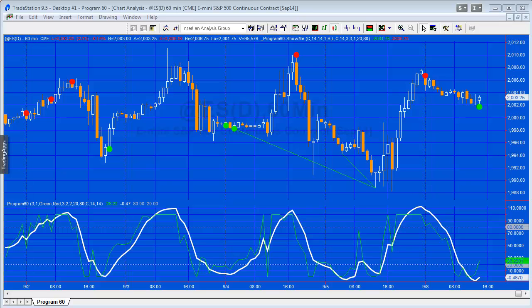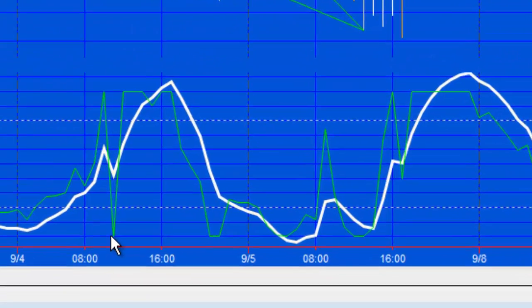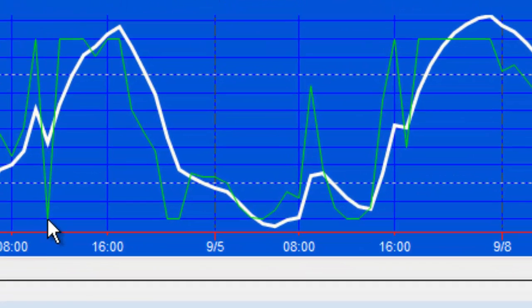So program 60 actually consists of two programs: one an indicator and the other a show me study, and they are involving the stochastic of RSI.